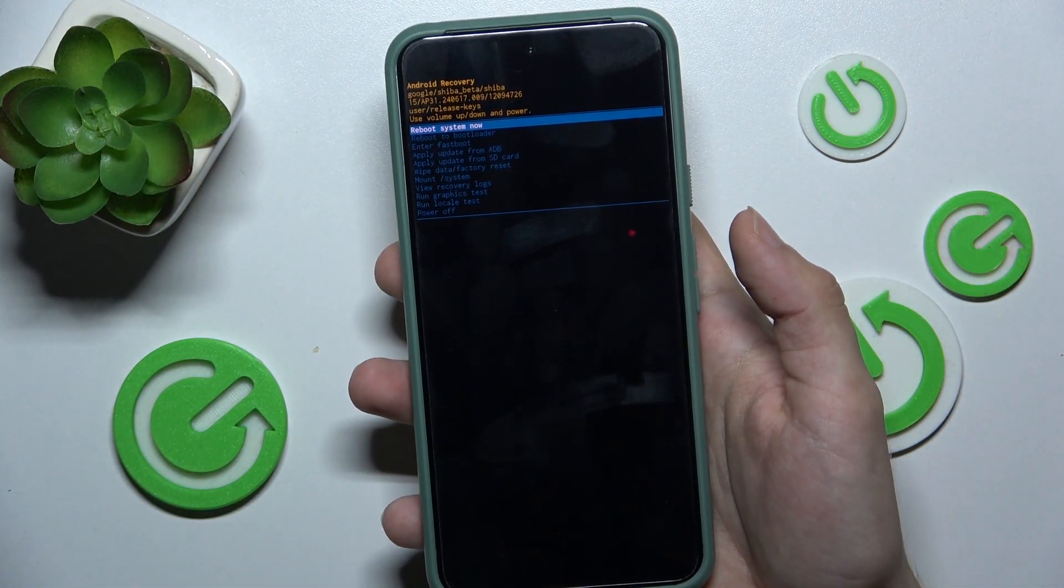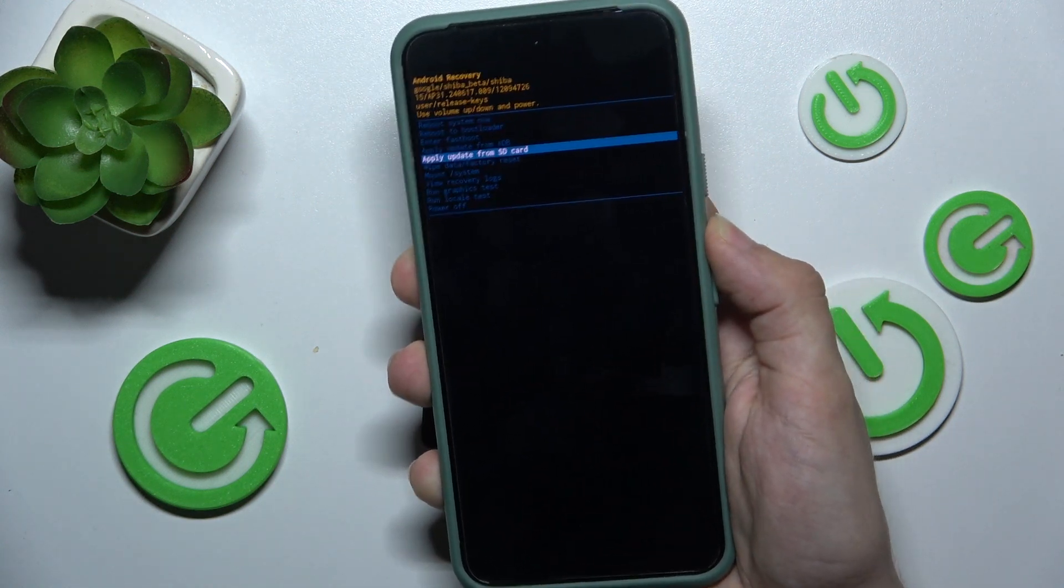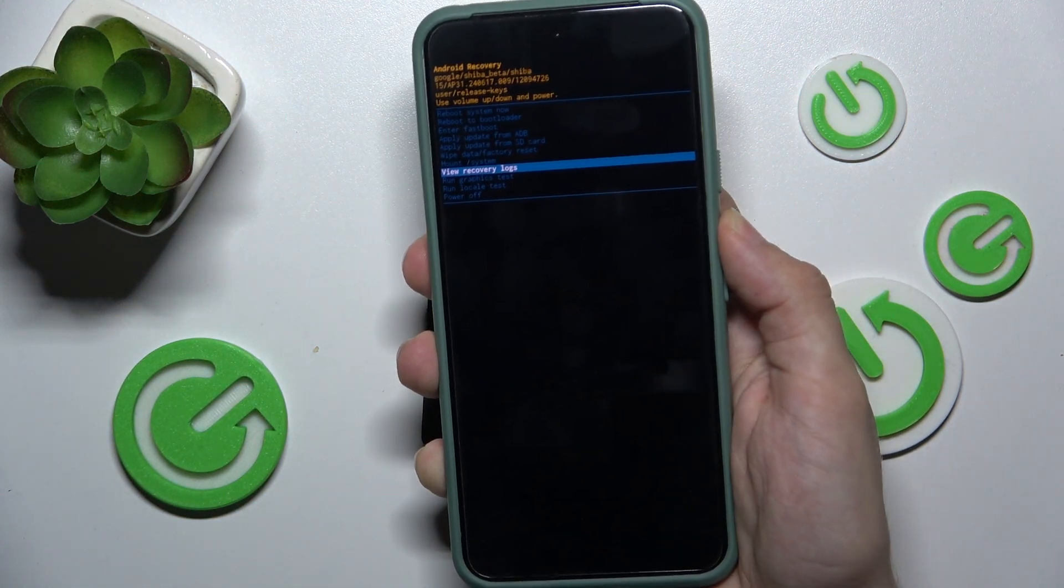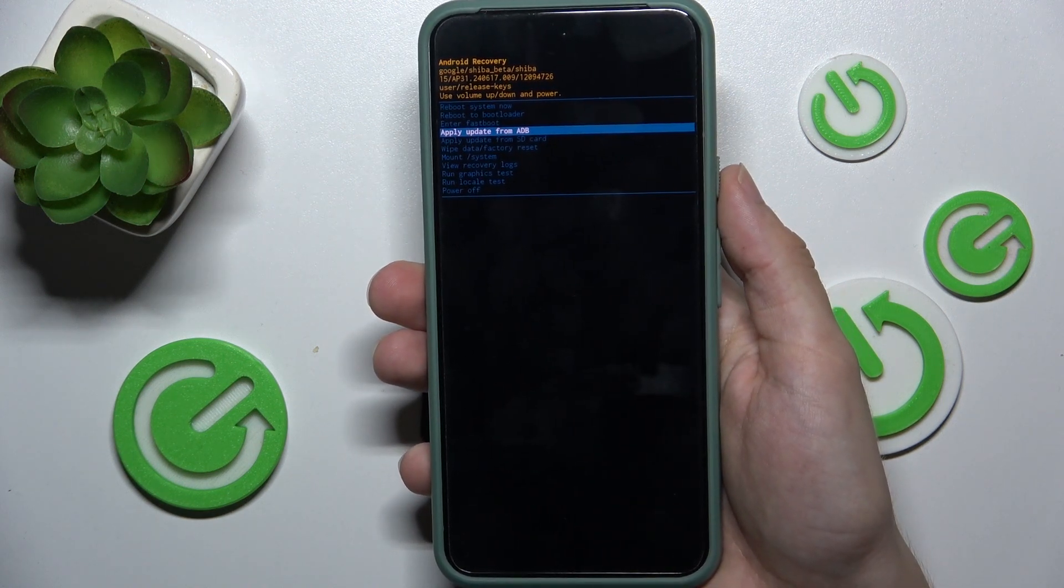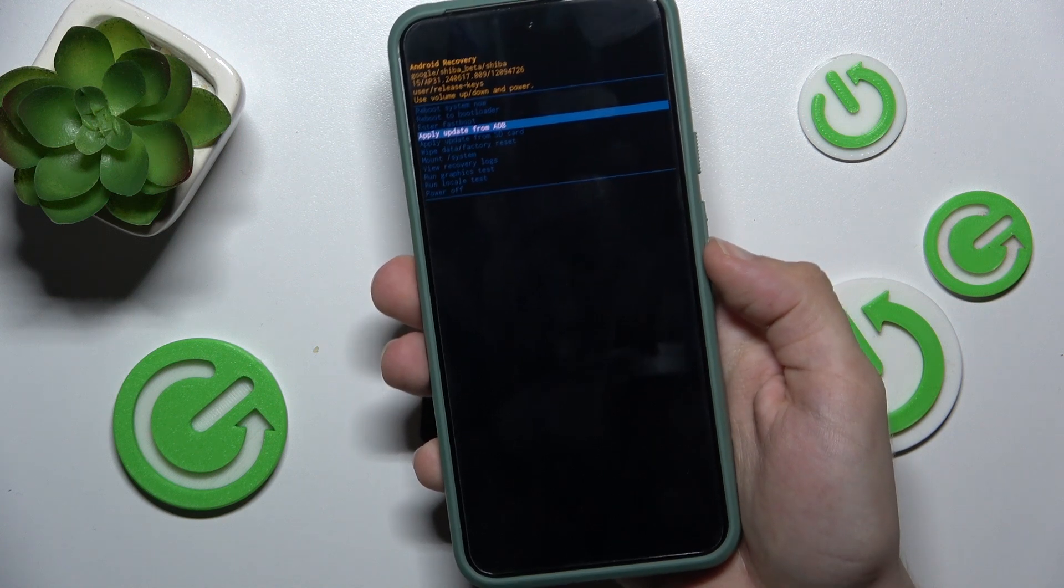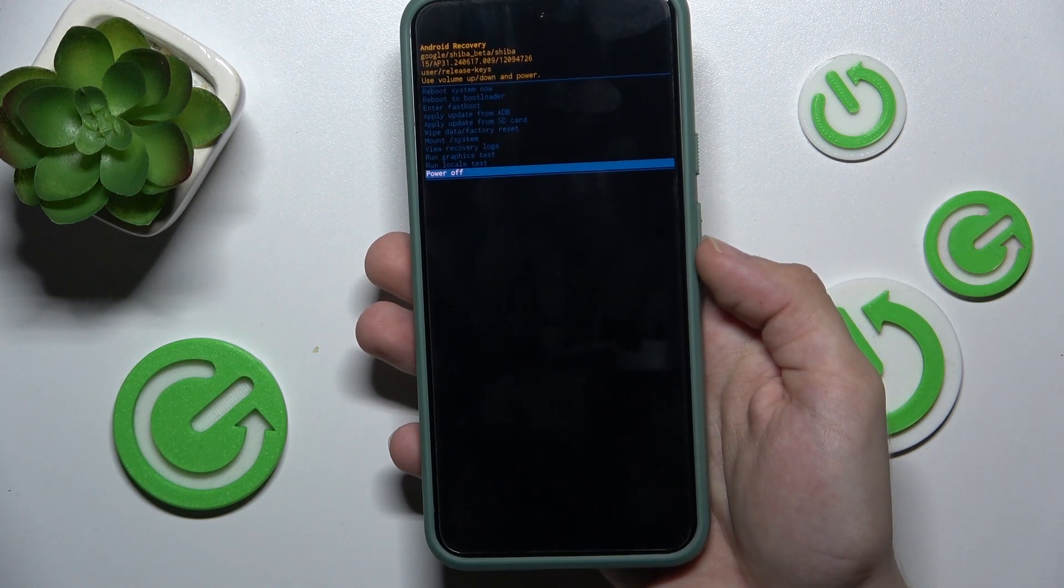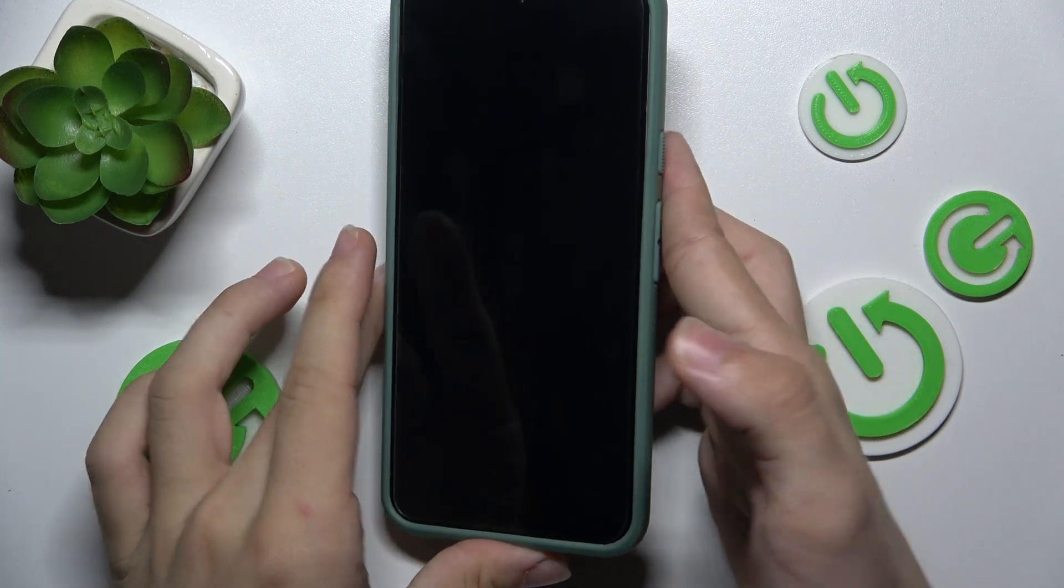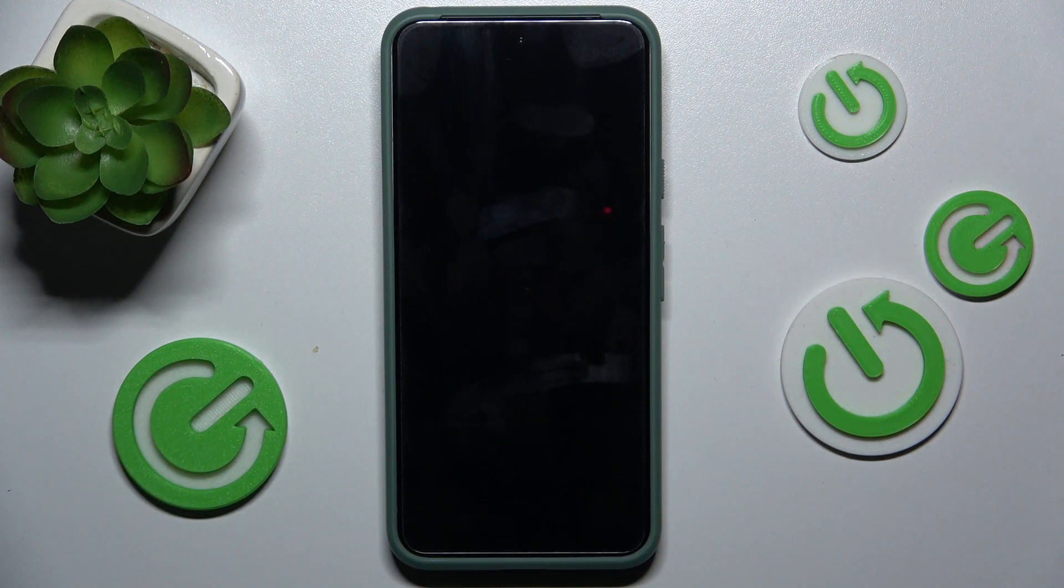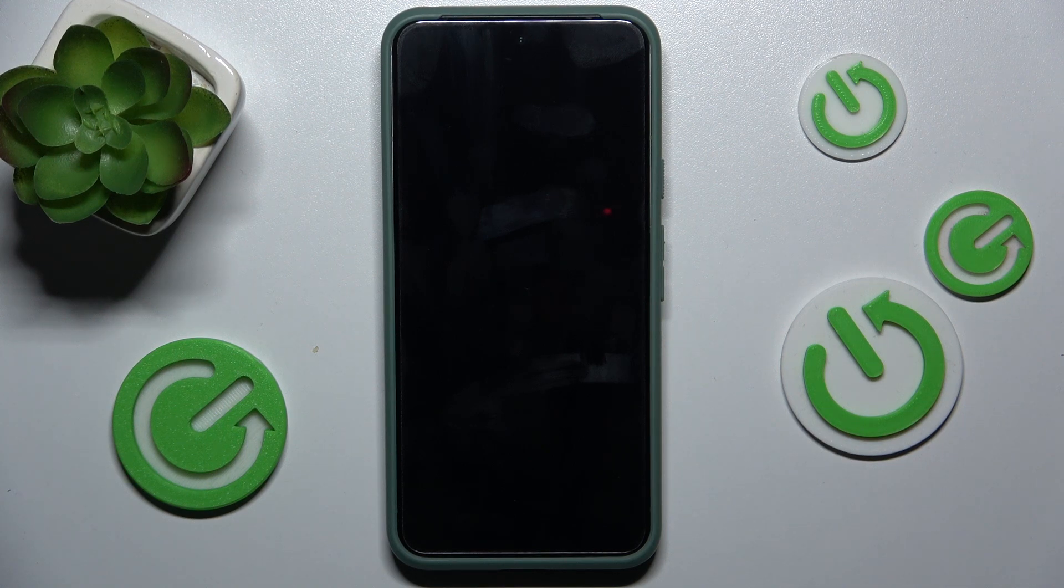Now, you're in Android recovery mode. Use volume up and down buttons to navigate through it and use power button to approve. Let me go to power off and power button to approve. And now my device is powered off via recovery mode.